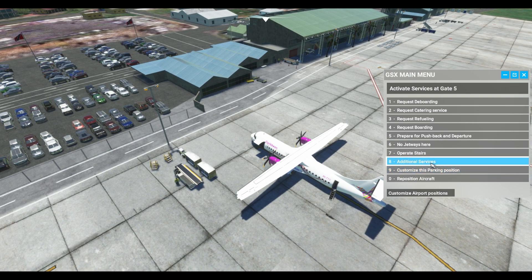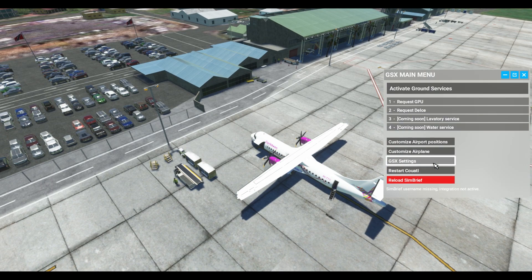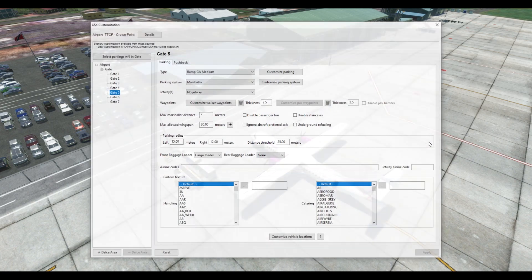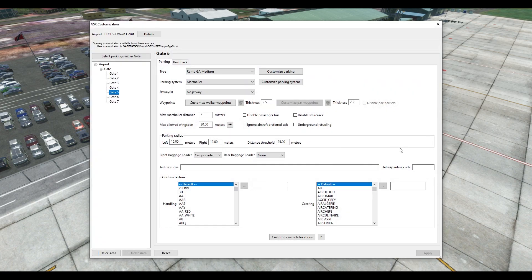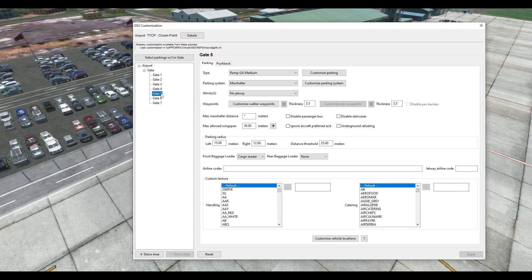Next I'm going to go to additional services. Once in additional services, we're going to go to customize airport positions. This will bring up our GSX customization menu specific to this particular gate — in this case we are at gate 5.